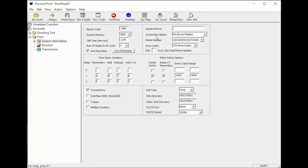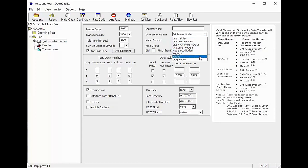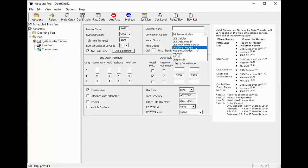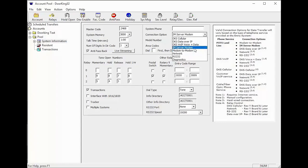Next, we will need to select how we will be connecting. As you can see, there are many options. The most common being DKS Cellular and IAM Server Modem. There are also recommendations and notes on the right side to help you decide. We will be using the IAM Server setup today.